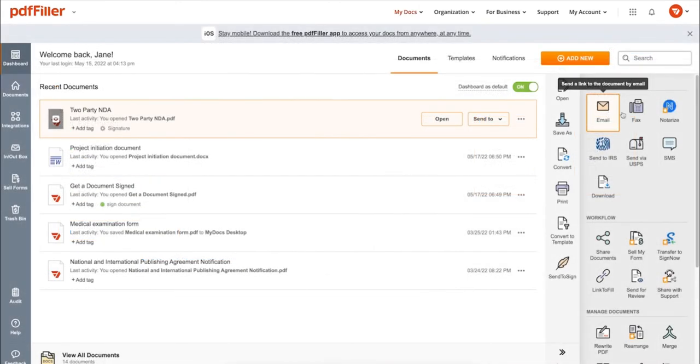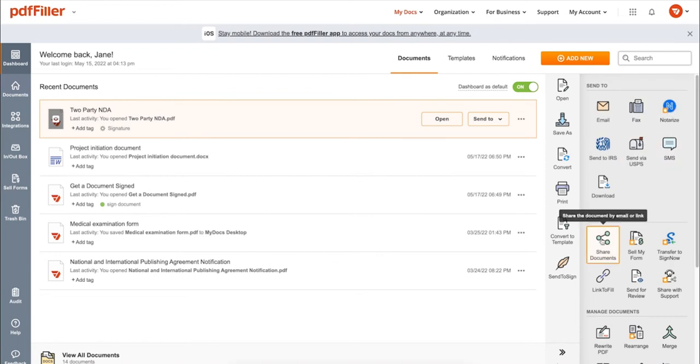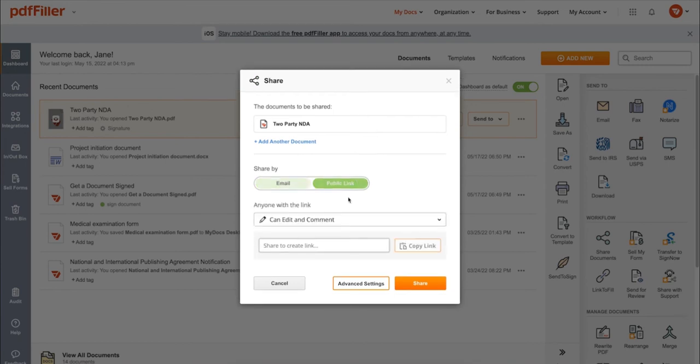Send it via email, fax, SMS, or USPS. Post your document online, share it via direct link, or send your PDF or signature to one or several recipients.